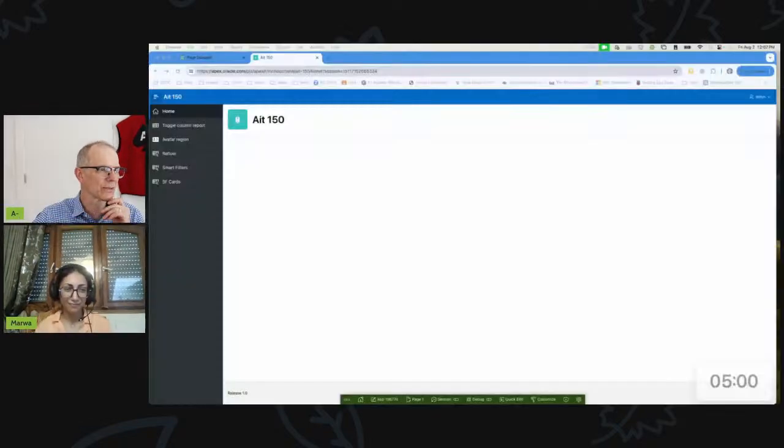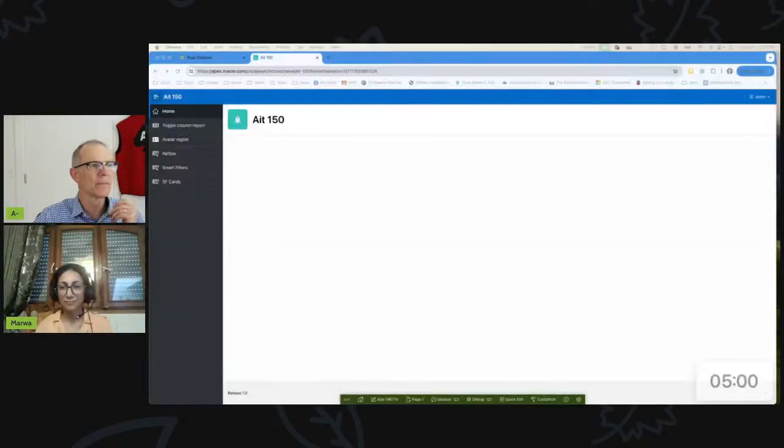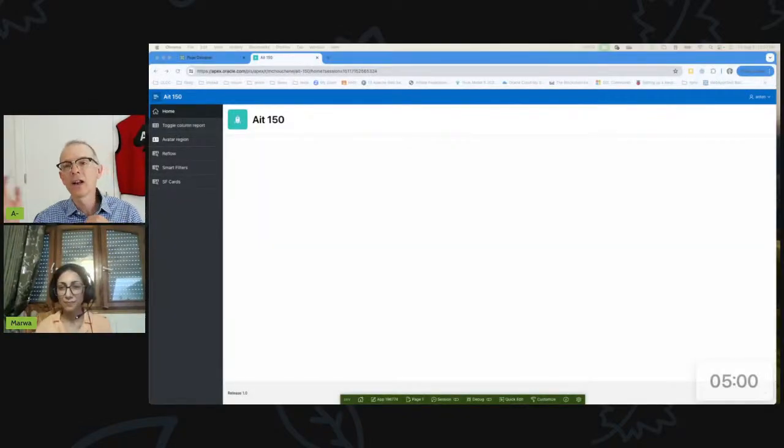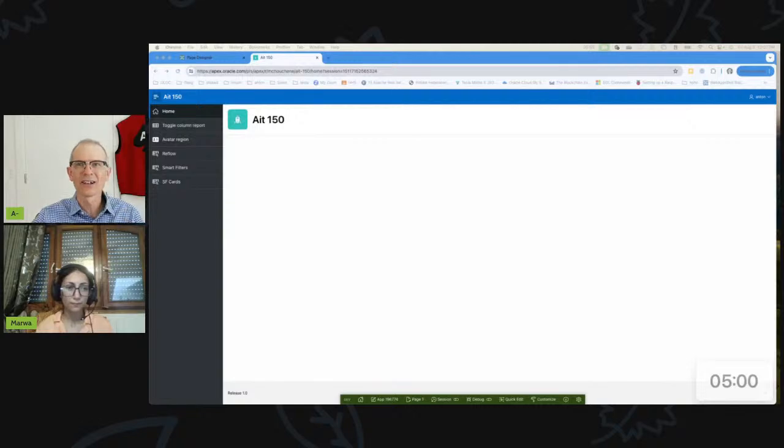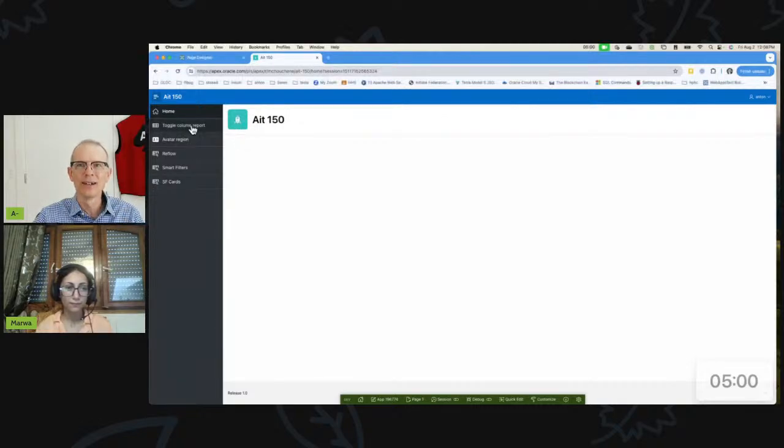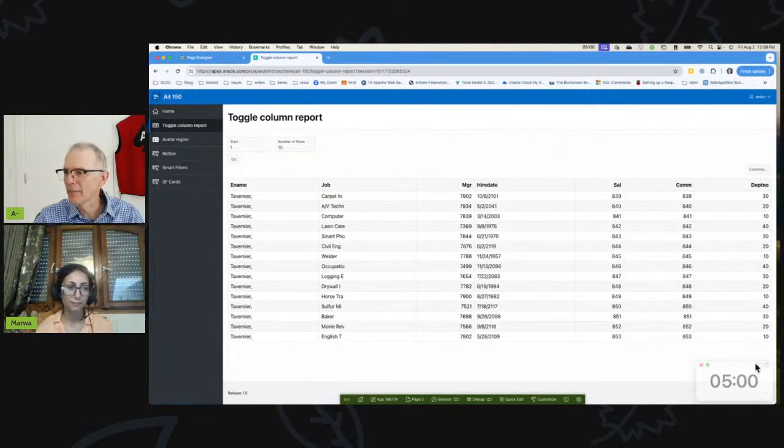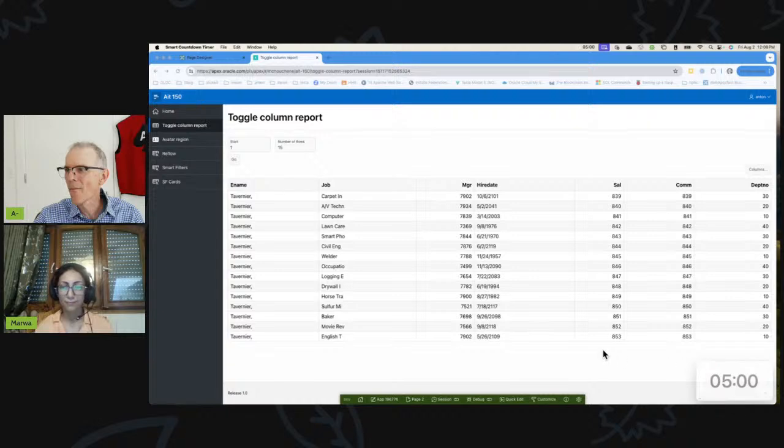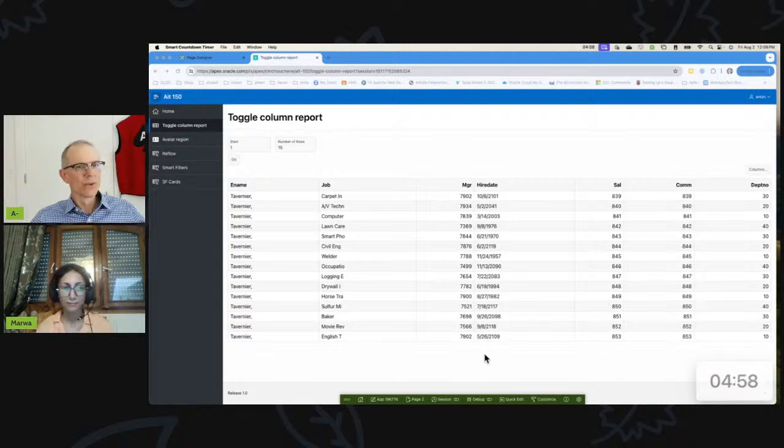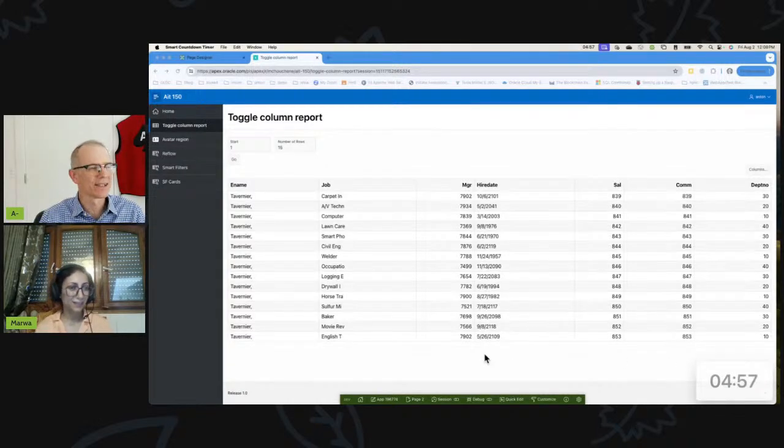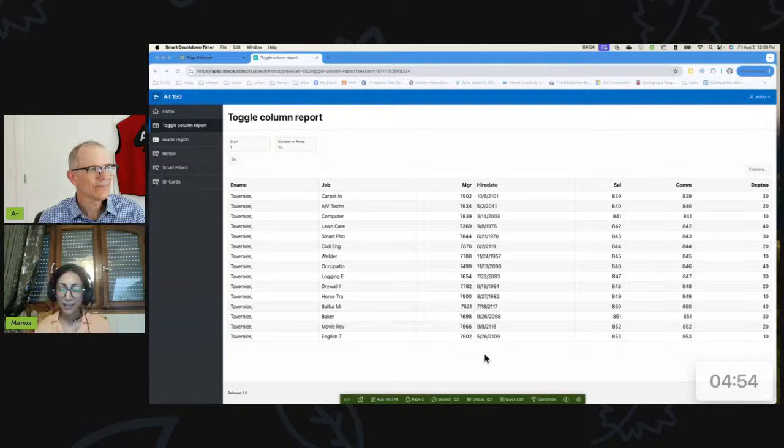And so while I was doing that, I saw a few other region types that I know about but that I really don't use very much, so I thought let's take a look at these. Marwa, why don't we start? I'll share my screen right now. Describe to me what is this toggle column report region? First, let me kick up my timer.